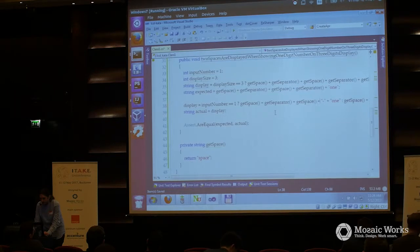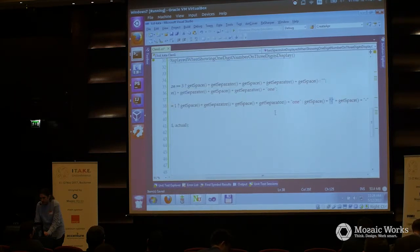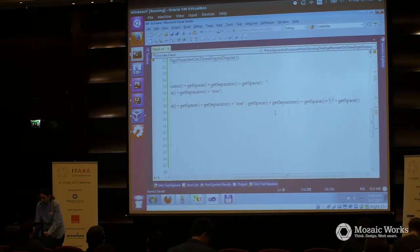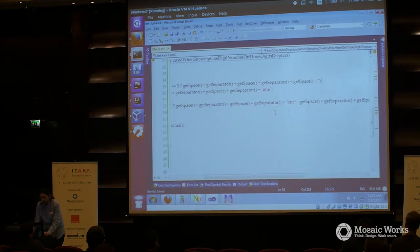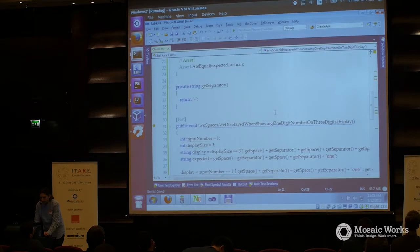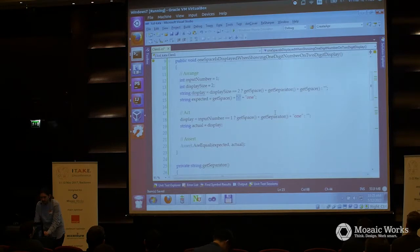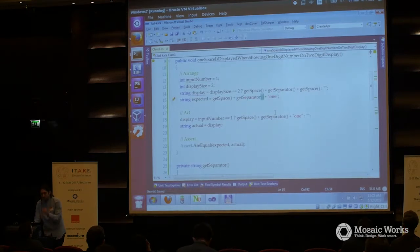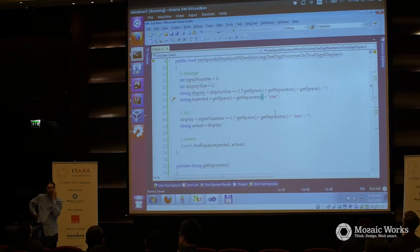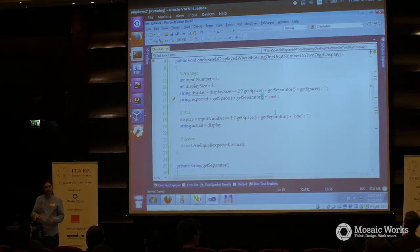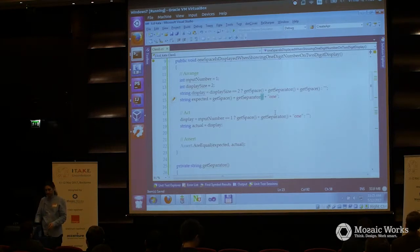I could do extract method, get separator, and do the same for other occurrences. I have many places where I have this separator. As you can see, the code becomes more and more detached from its representation, and this is what I wanted.